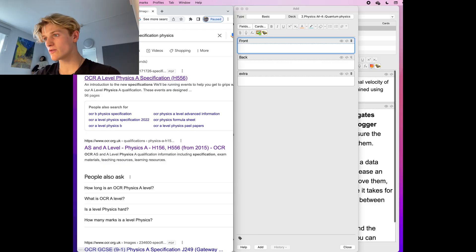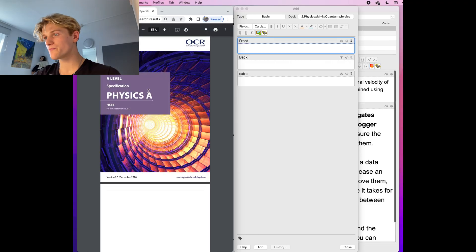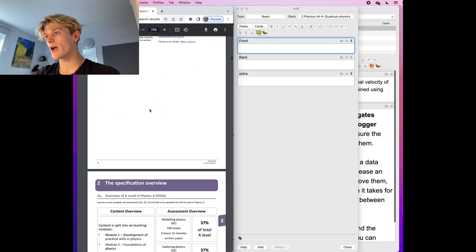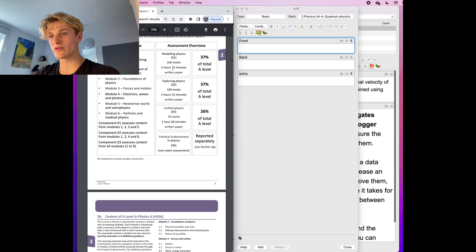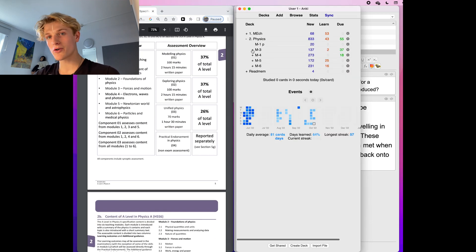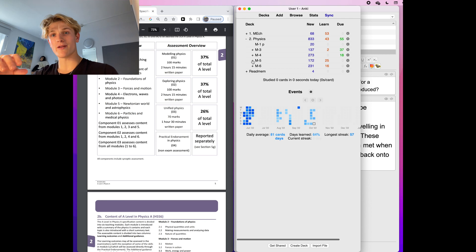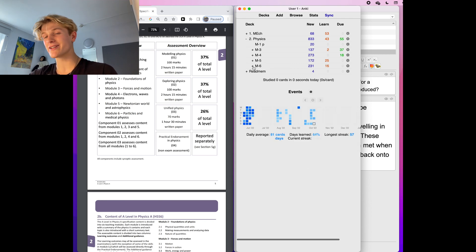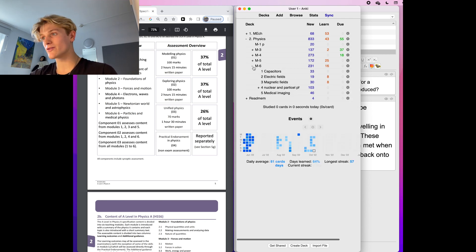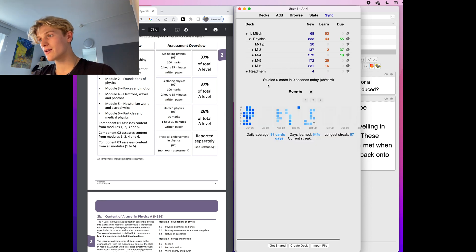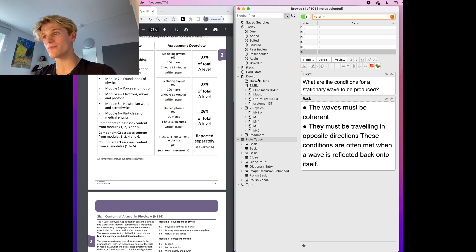First of all, you want to go into your specification and see what your modules are. You want to see how many modules you've got and the topics for each module. Then, before anything else, you want to make a skeleton of your course on Anki. As I show here, I made all my modules in different card decks, and then you want to map out your specification.